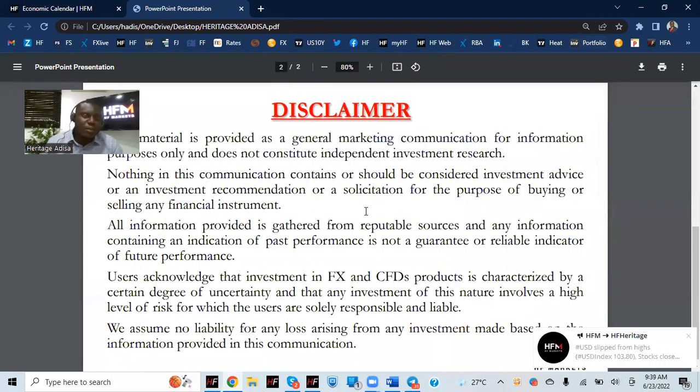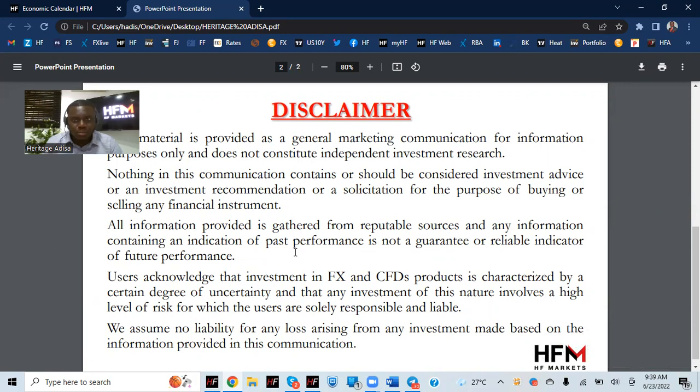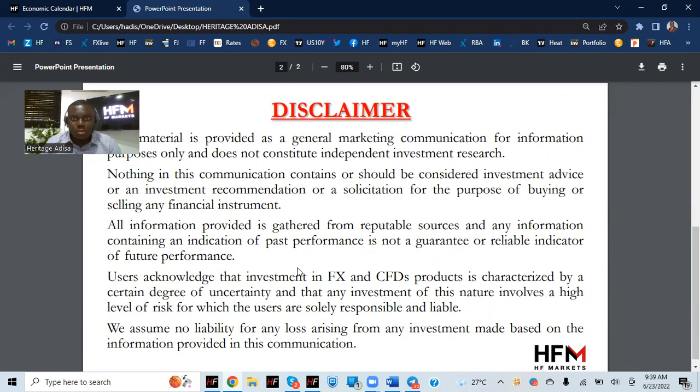Nothing in this communication contains or should be considered as investment advice or investment recommendation, which is acknowledged that investment in FX and CFD product is characterized by a certain degree of uncertainty, and that any investment of this nature involves a high level of risk for which the users are responsible and liable.